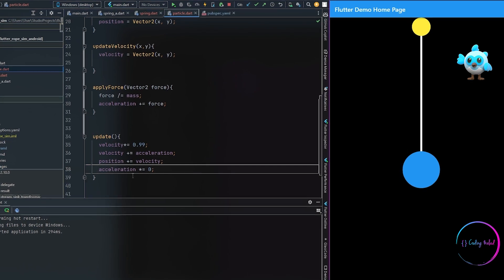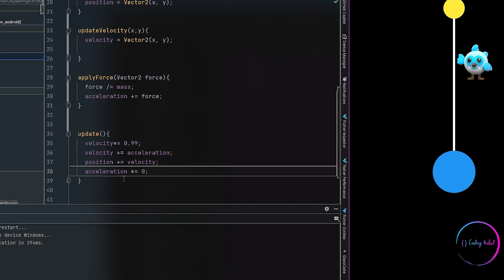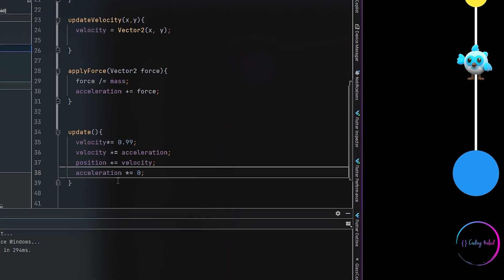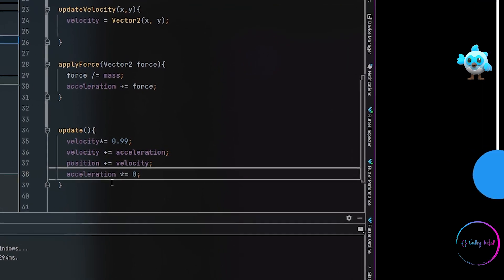You might notice we are multiplying velocity by 0.99, which means there is a small damping action happening.